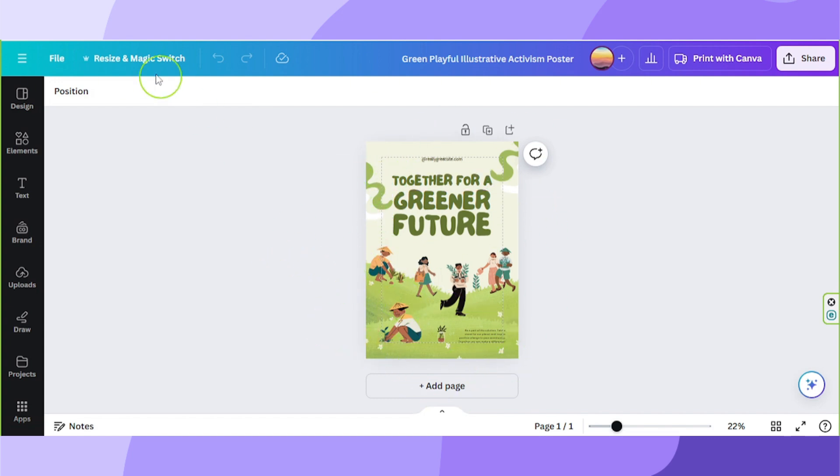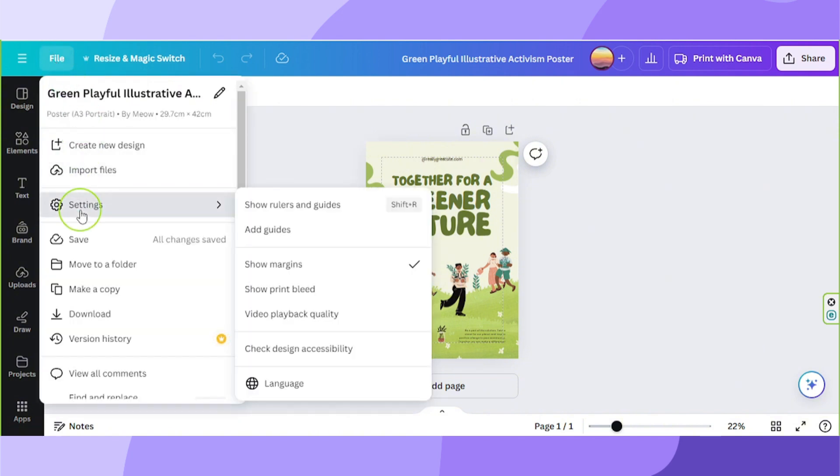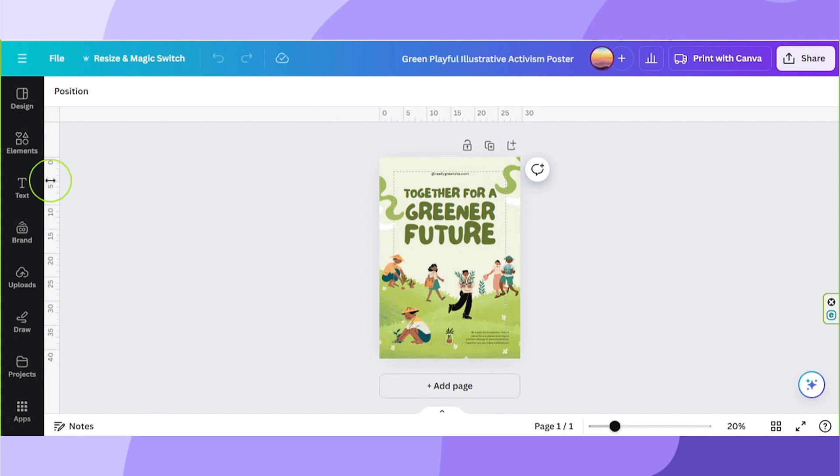Go to files again and click on settings one more time. And this time click on show rulers and guides. You can also press shift plus R on your keyboard. We're going to need our ruler so we can have an exact measurement of our margin.